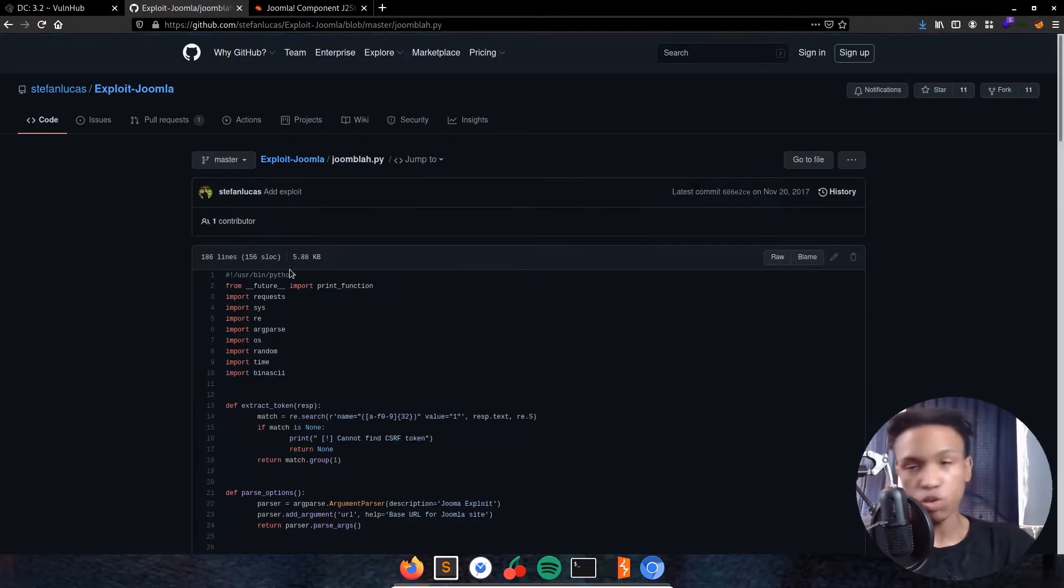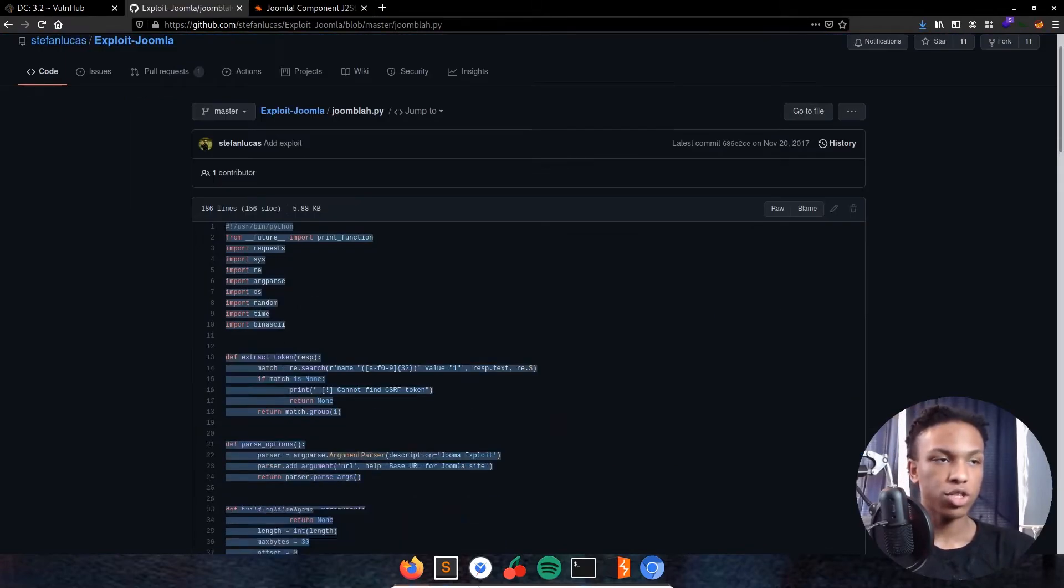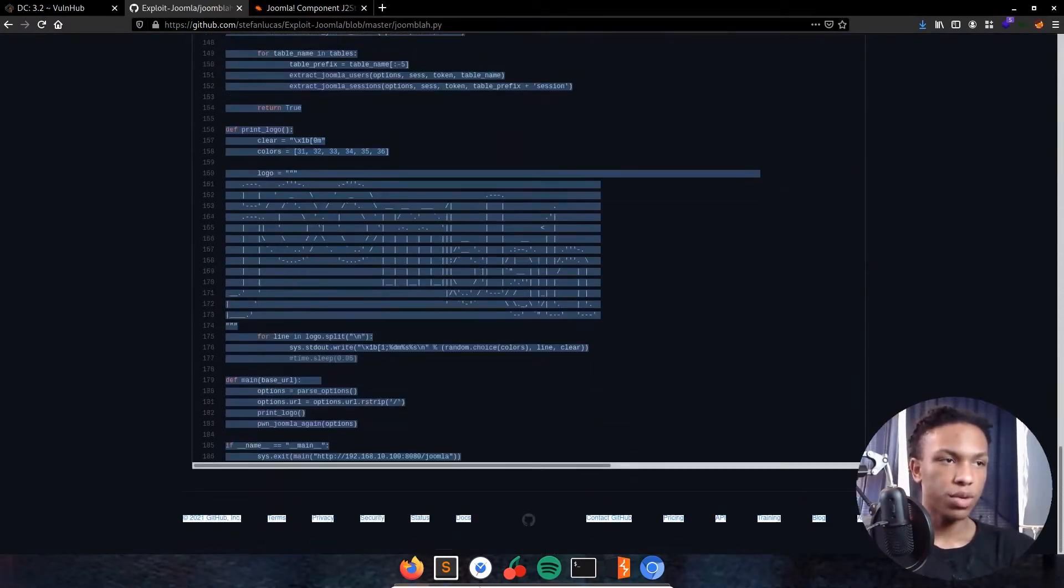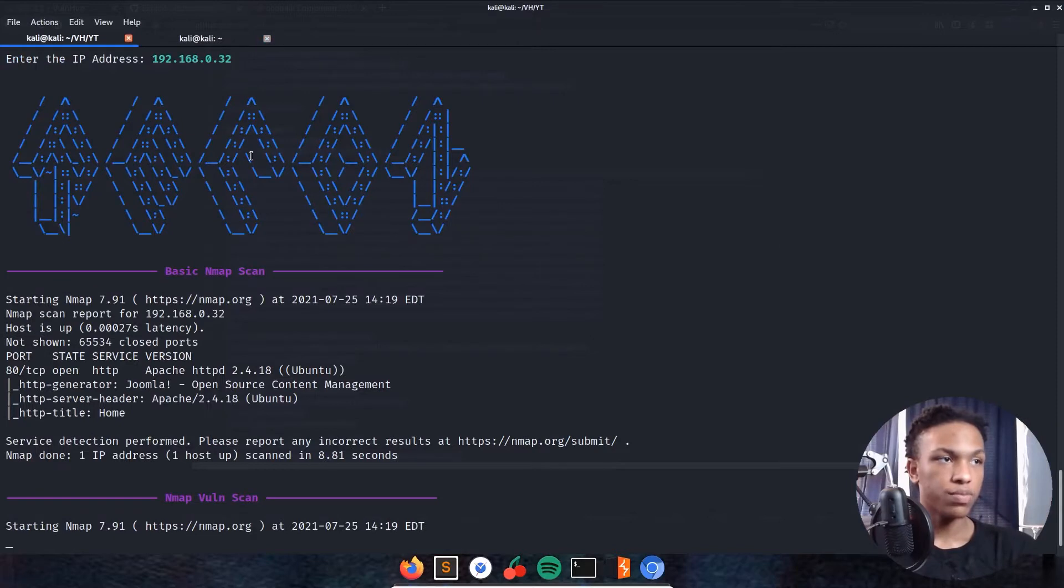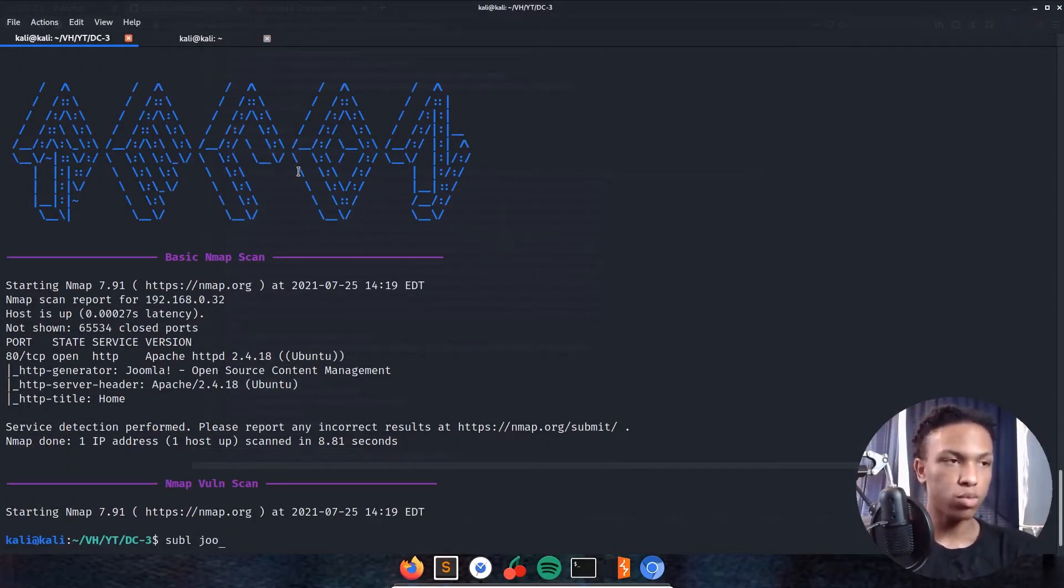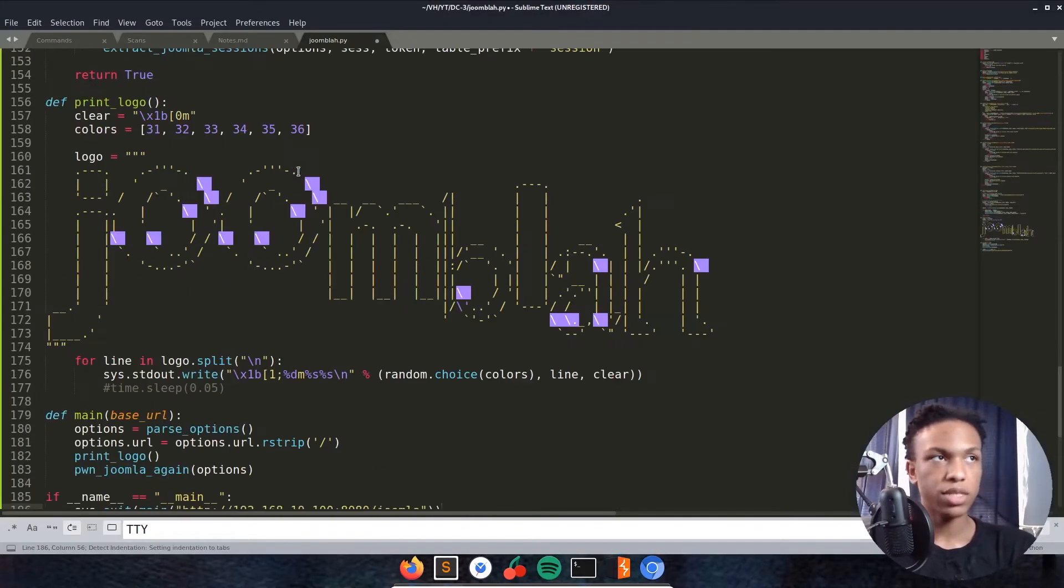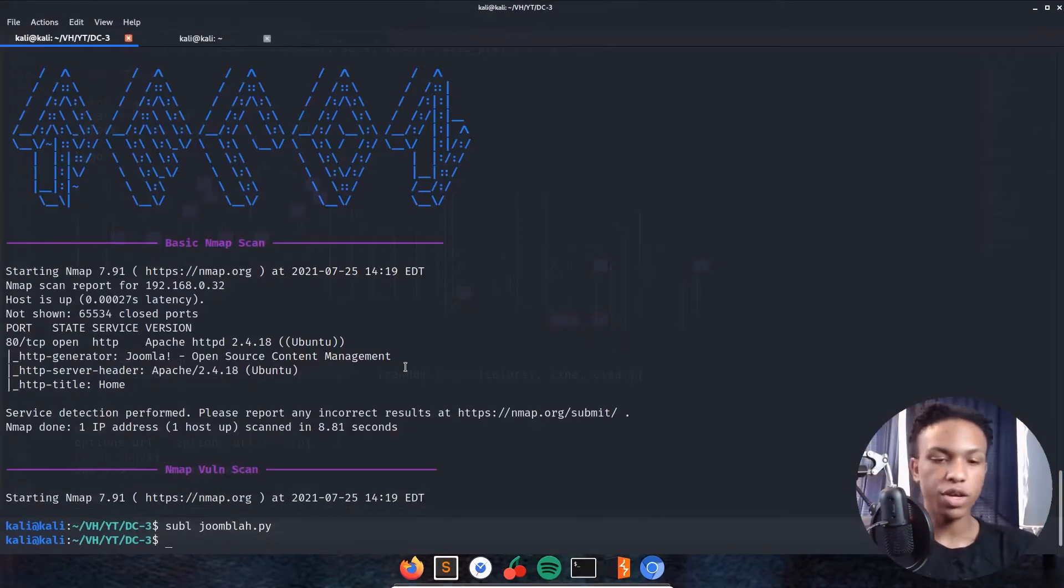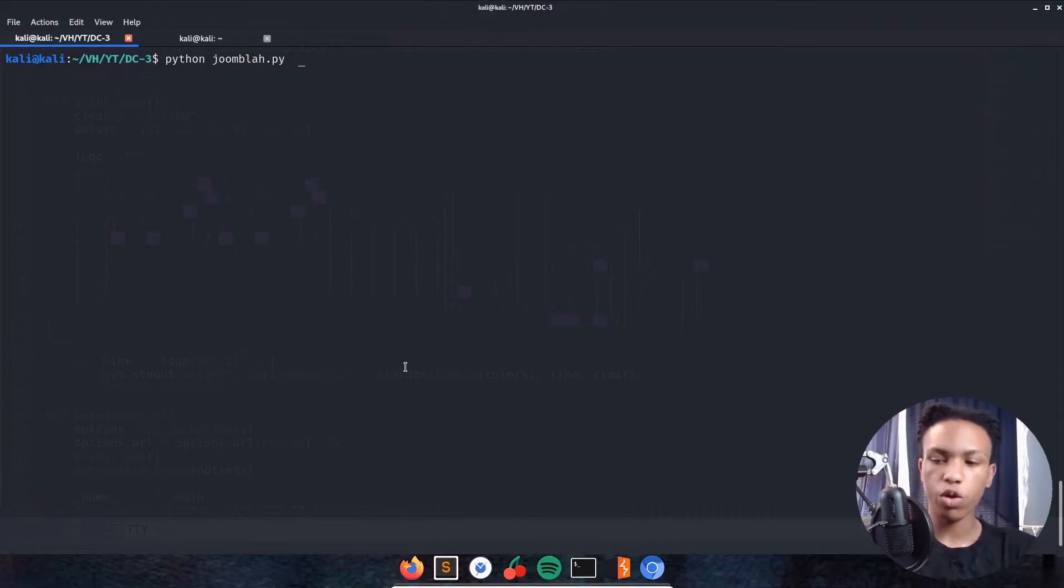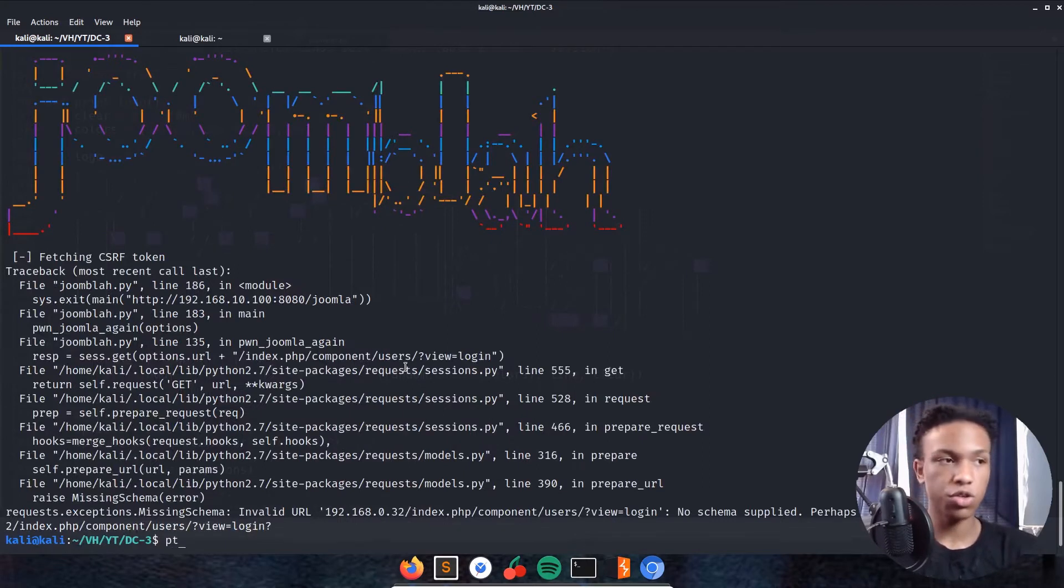I'll copy that raw code. I'm gonna stop my vuln scan just because I don't need it right now. I'll use sublime, call it joomla.py just like they did. Copy and paste that, save it. Let's go ahead and start that off. Python joomla.py, the URL needs to be http://192.168.0.32. Let me check the help. I need to enter the URL like a normal URL.